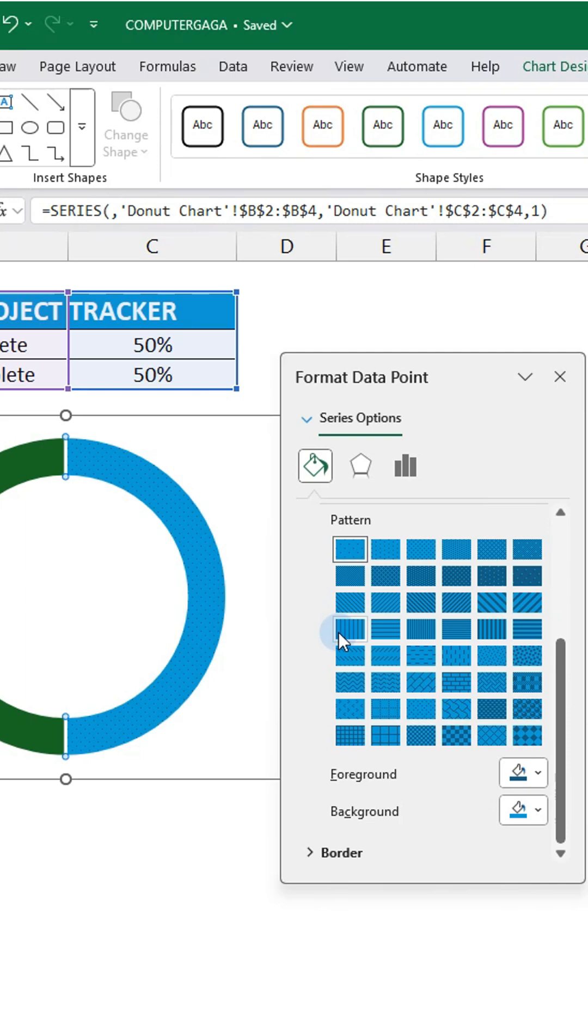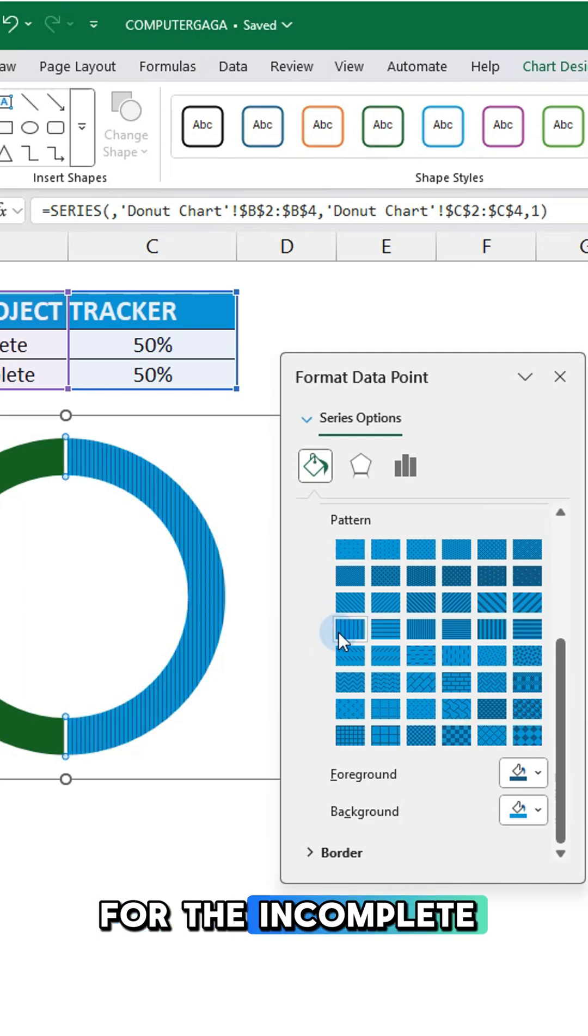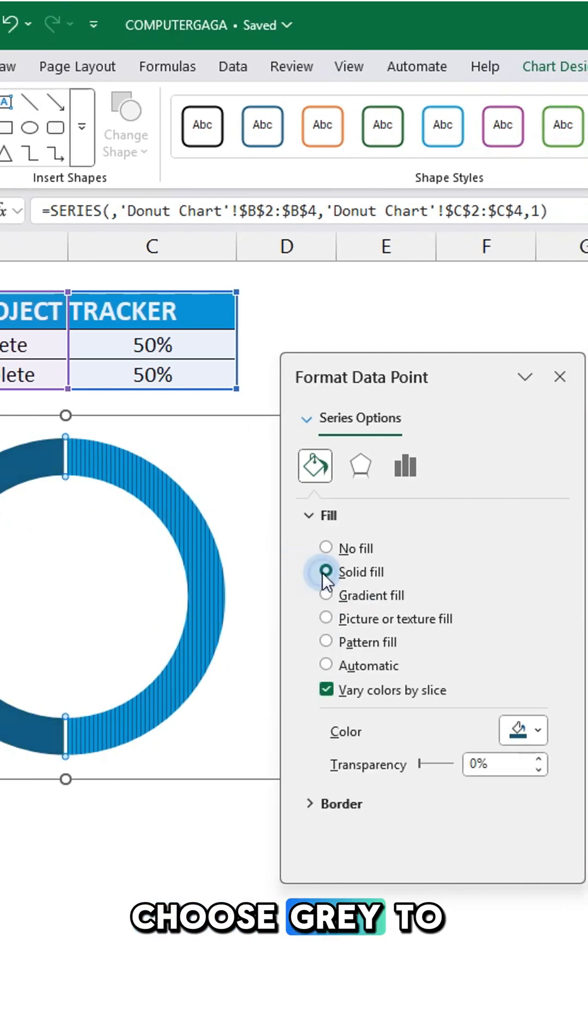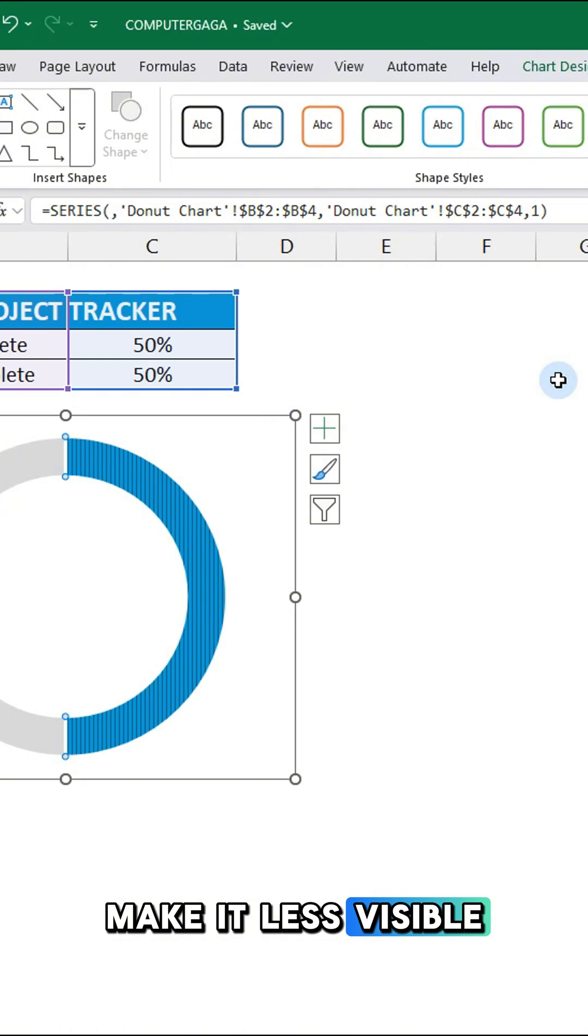For the incomplete segment, choose gray to make it less visible.